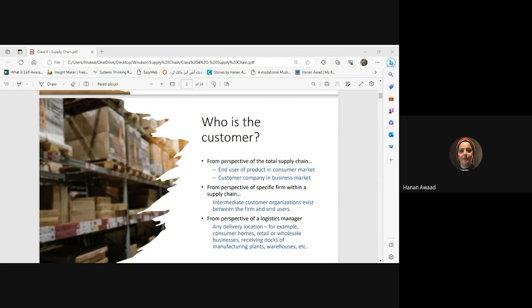The end user in the consumer market refers to all individuals or households — sometimes products target families or households — who purchase and use the product for their personal consumption. They are the final consumers in the supply chain. For example, buying groceries from a supermarket, buying clothes from a retail store, or ordering products online. The keyword here is personal use.